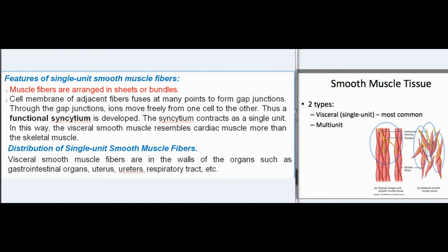Features of single unit smooth muscle fibers: muscle fibers are arranged in sheets or bundles. Cell membrane of adjacent fibers fuses at many points to form gap junctions. Through the gap junctions, ions move freely from one cell to the other, thus a functional syncytium is developed. The syncytium contracts as a single unit. In this way, the visceral smooth muscle resembles cardiac muscle more than skeletal muscle.